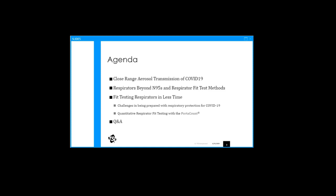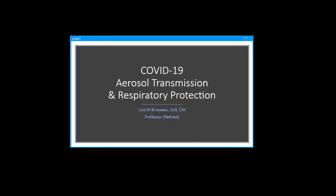In today's webinar, Lisa will initially speak for the first two topic items. I will speak on the third item and then we will have the Q&A session for the remainder of the webinar for about 10 to 15 minutes. You may submit questions at any time during the webinar through the chat and Q&A box. We will answer these questions at the end. I will now turn it over to Lisa.